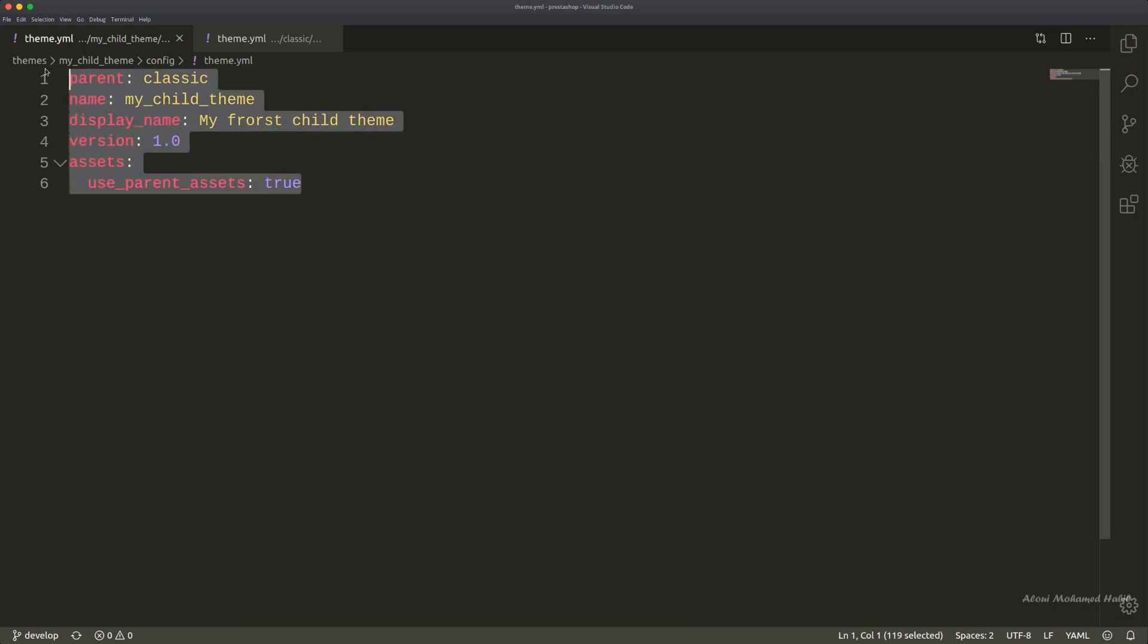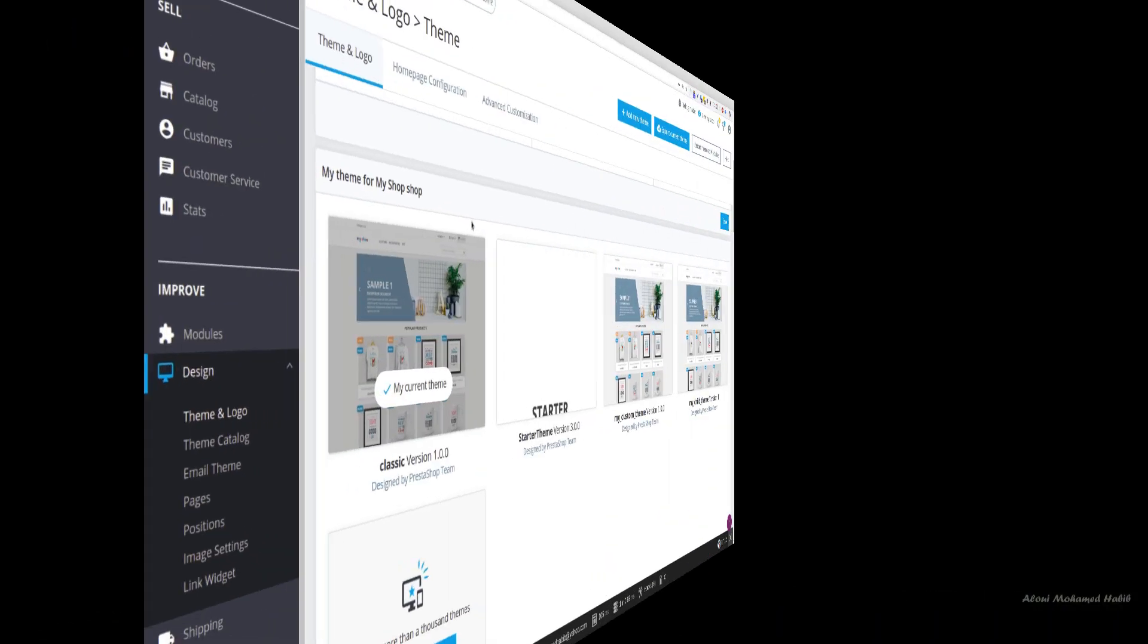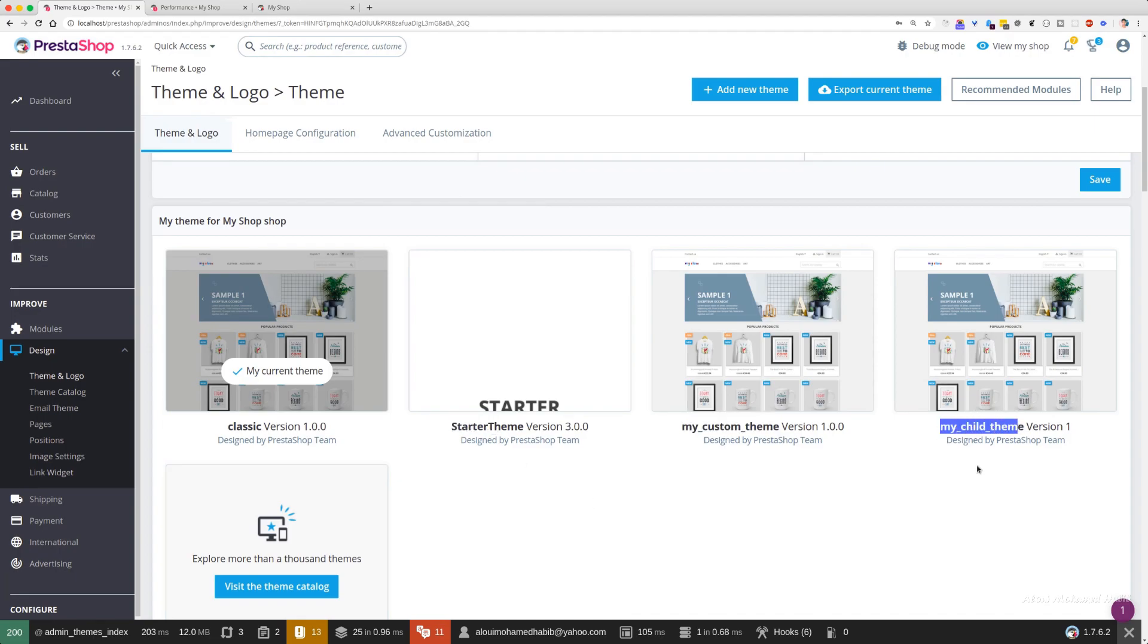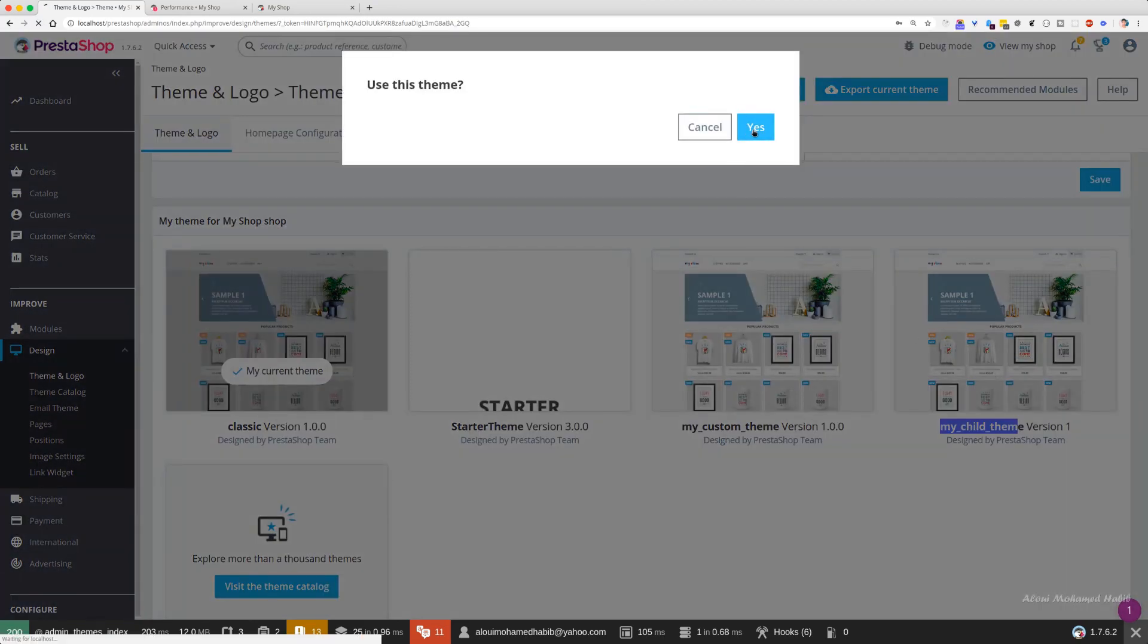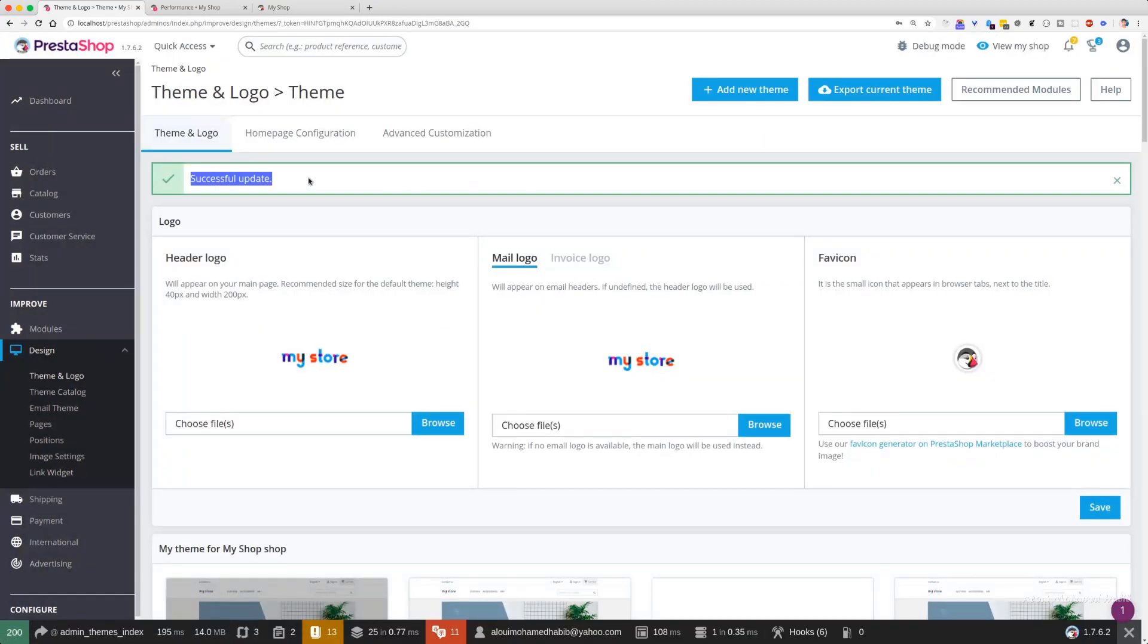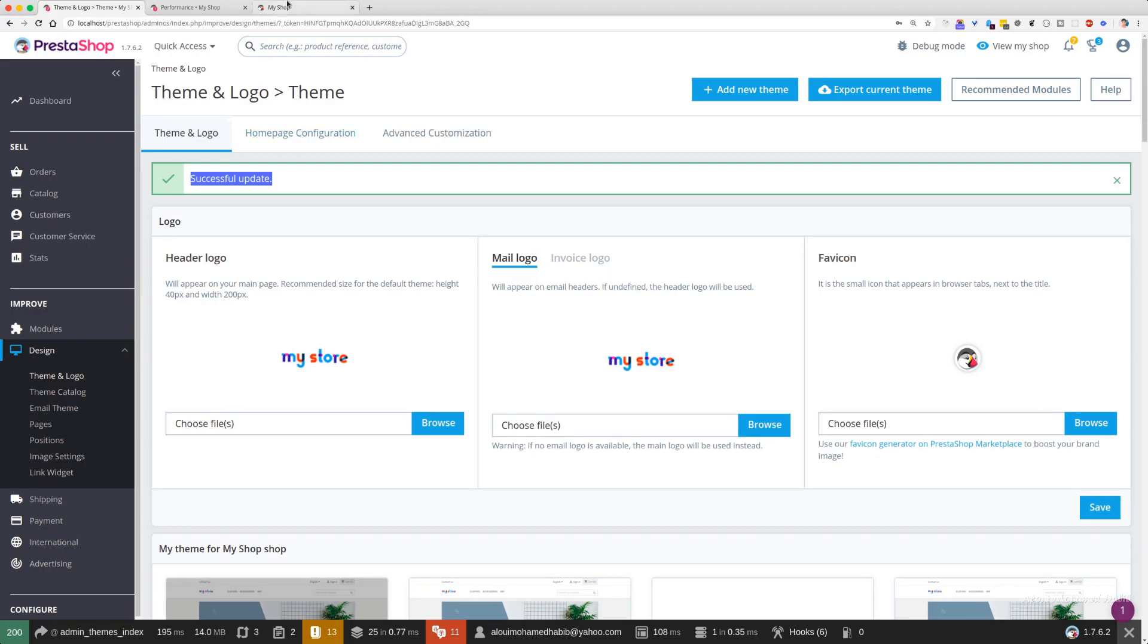Now we could move back to the admin panel and activate this my_child_theme. We see that we have my custom theme, we have starter, and we have also my_child_theme. If I go ahead and use this theme, yes, it does say that everything went well, successfully updated.